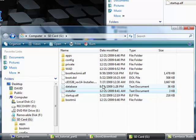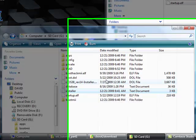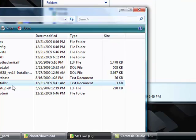All right, now that we have boot2 on the SD card, we can install the IOS. So we're gonna go back to the Wii.